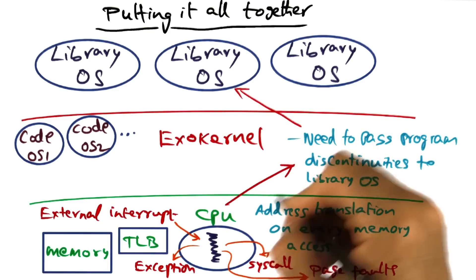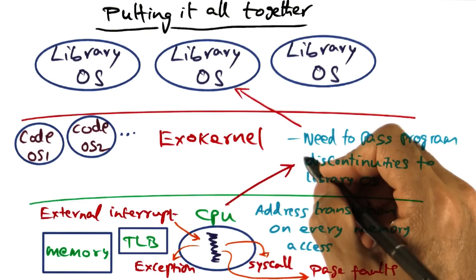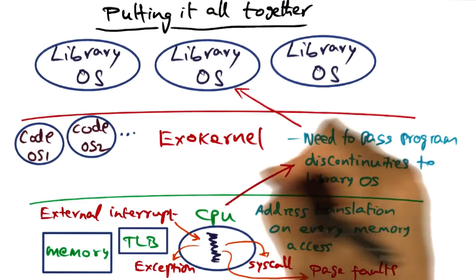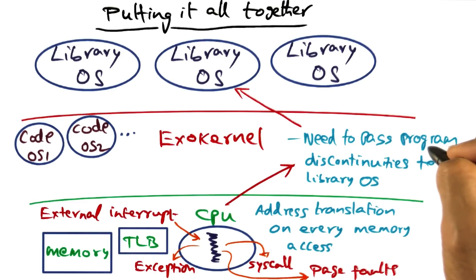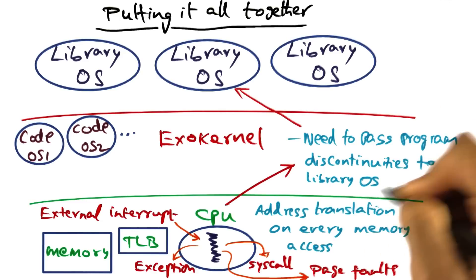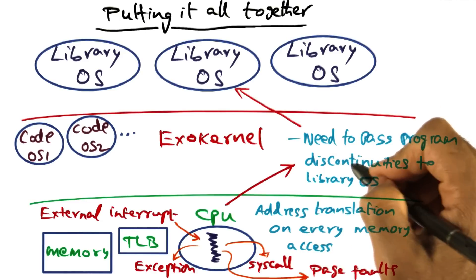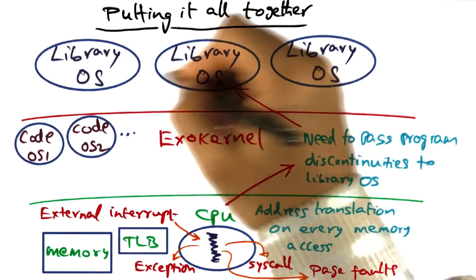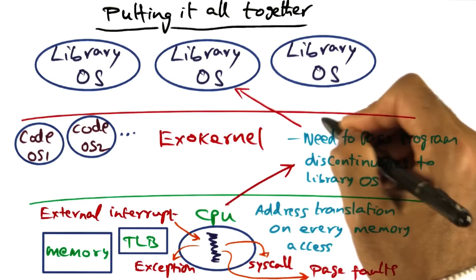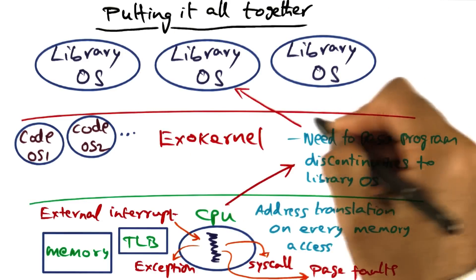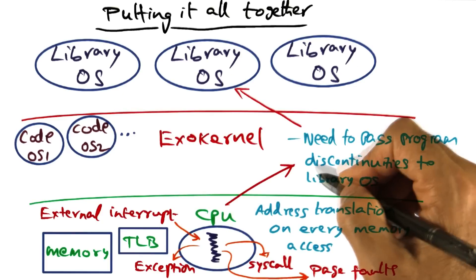When such discontinuities occur, exokernel has to pass the program discontinuity to the appropriate library operating system that is living on top of it.